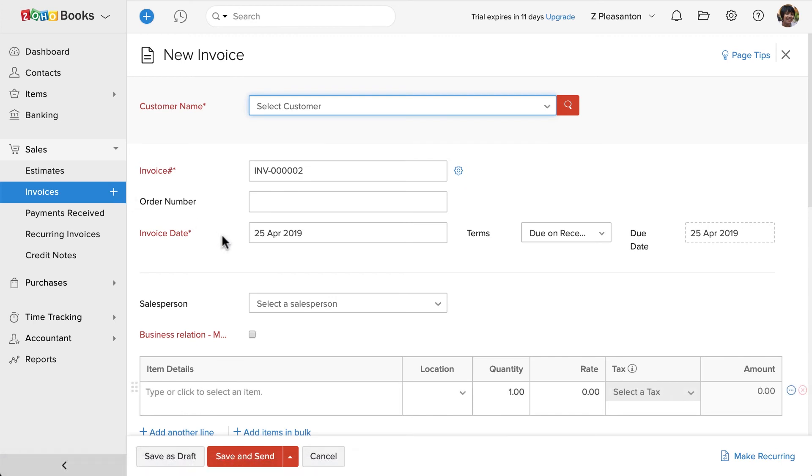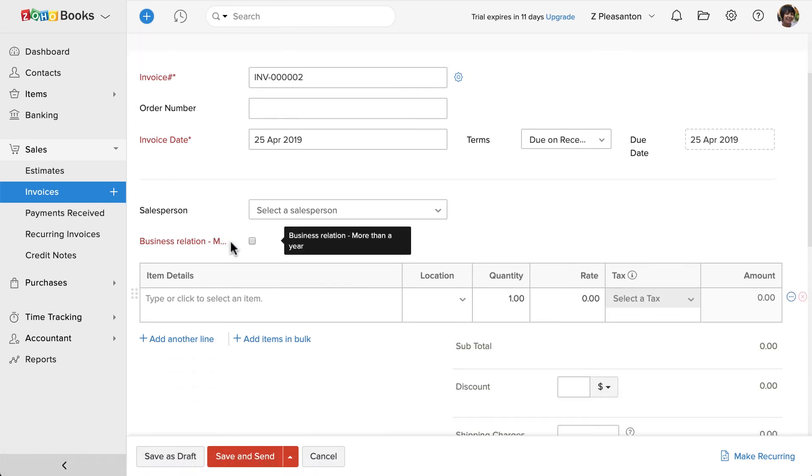While creating an invoice, you can see this checkbox here. And since it's a mandatory field, users cannot save the invoice without filling the information.